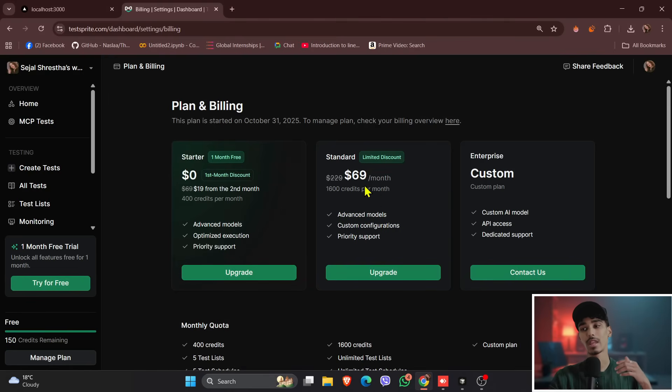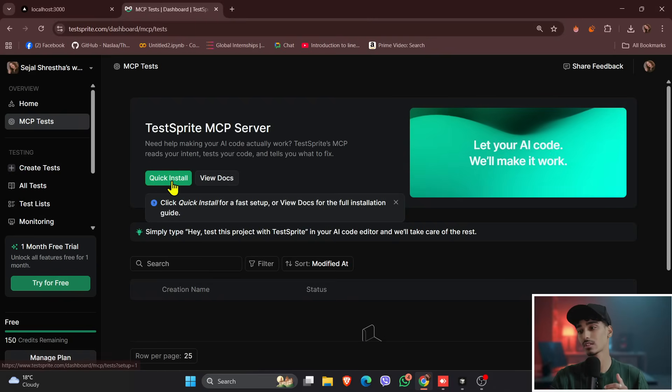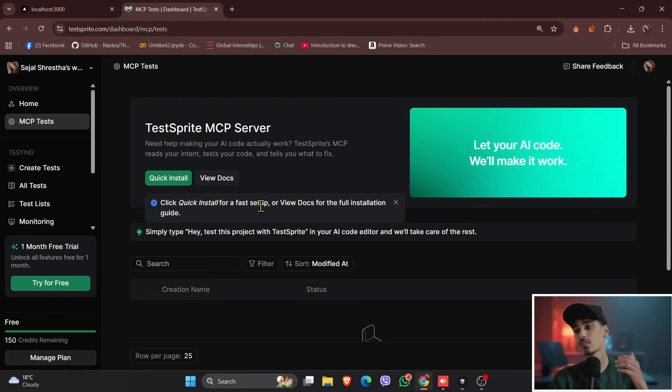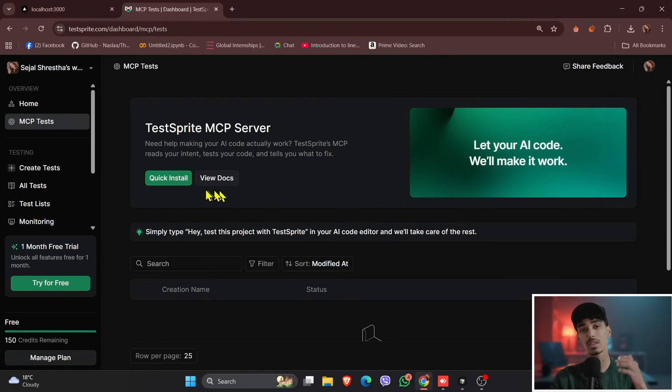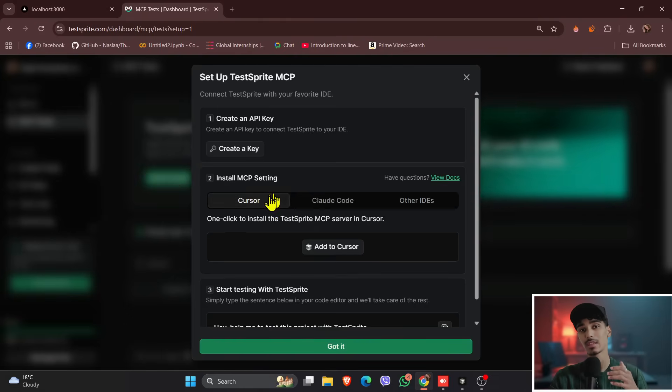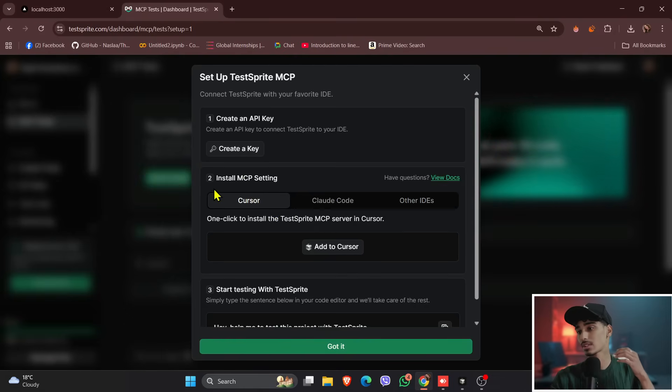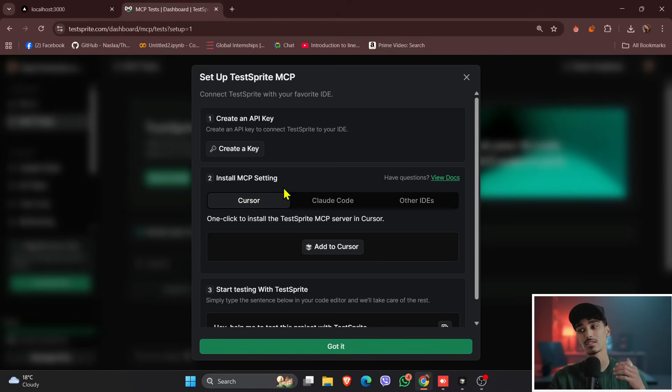Now click to the MCP Tests, and if you see over here, there is a quick install that says fast setup for the view and the full installation. So click onto the quick install, and once you see over there, you have a create an API key, so we'll look after that next. So first of all, come to the second part, that is install MCP setting.